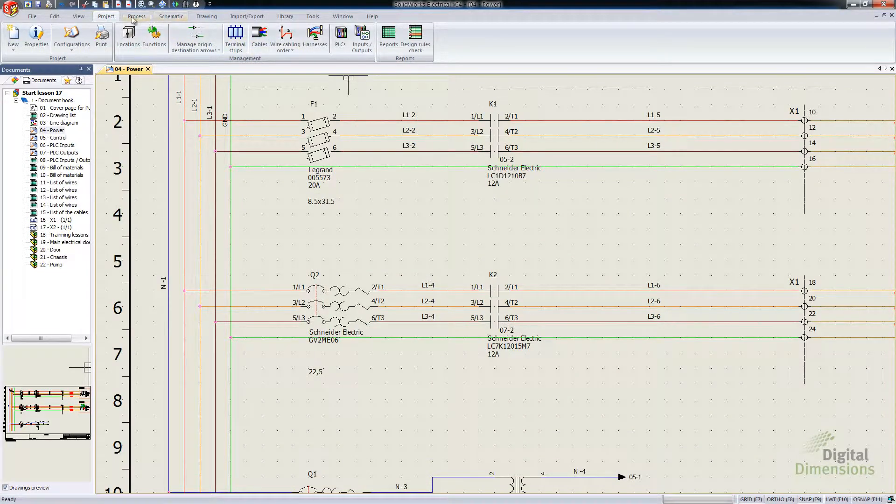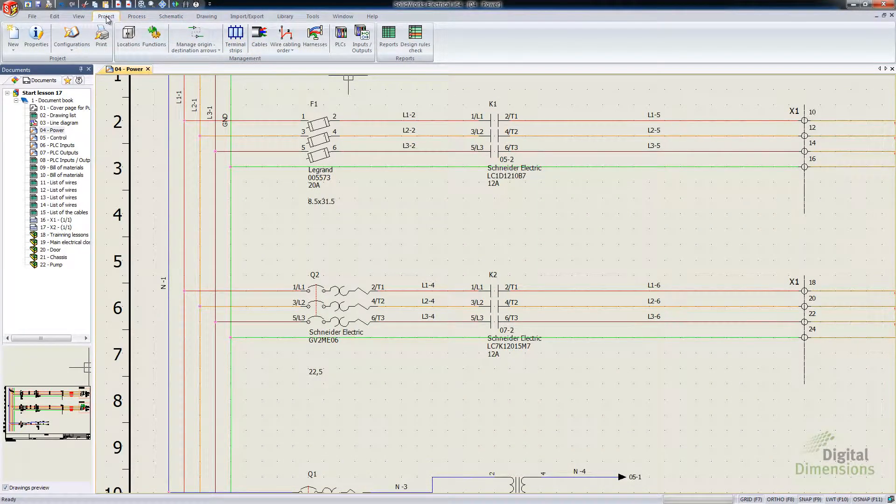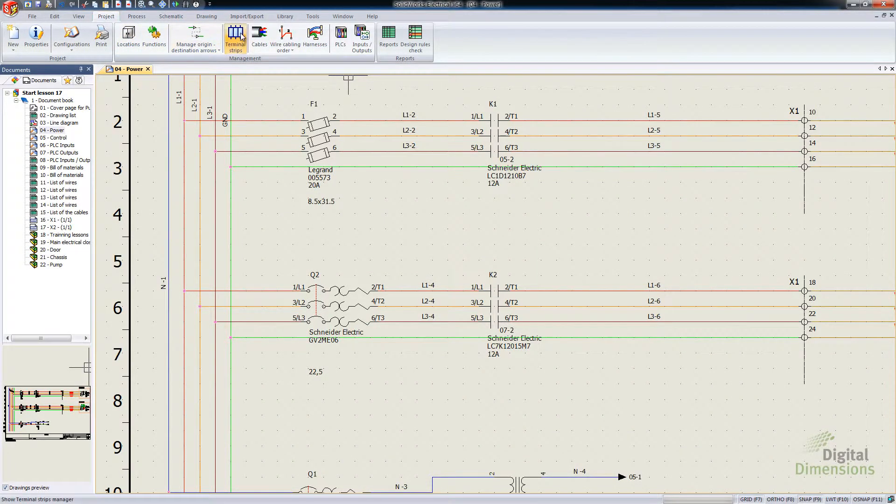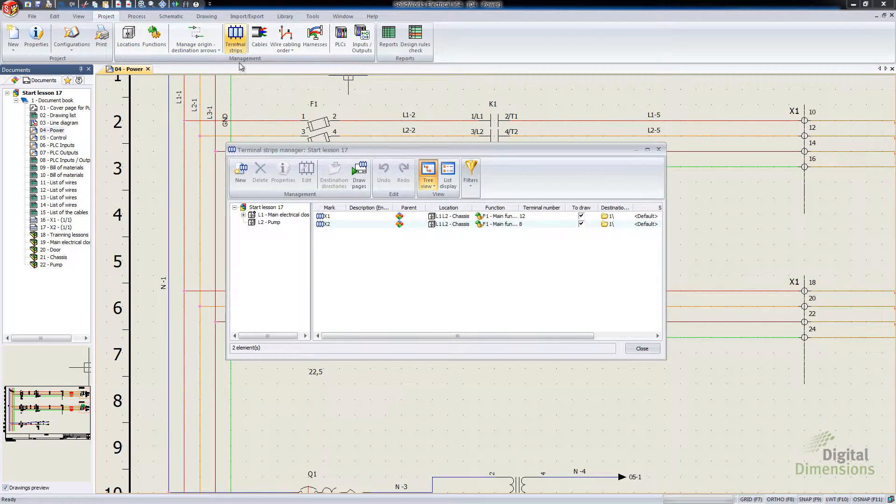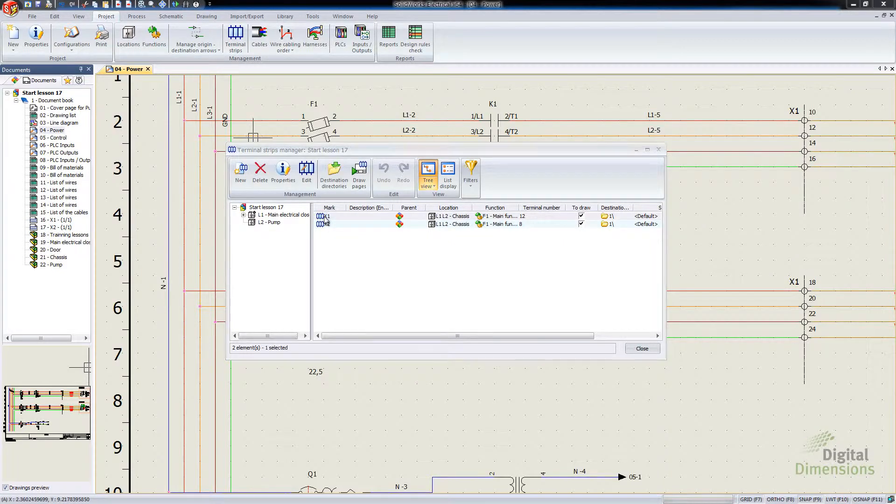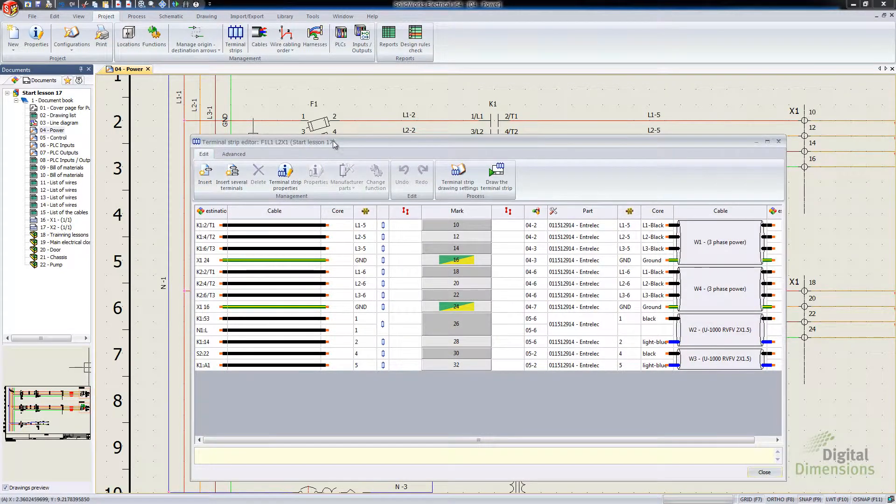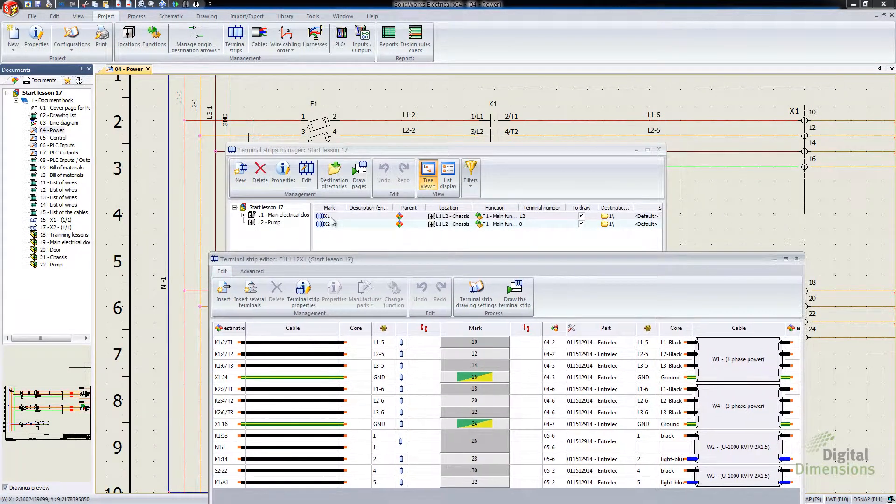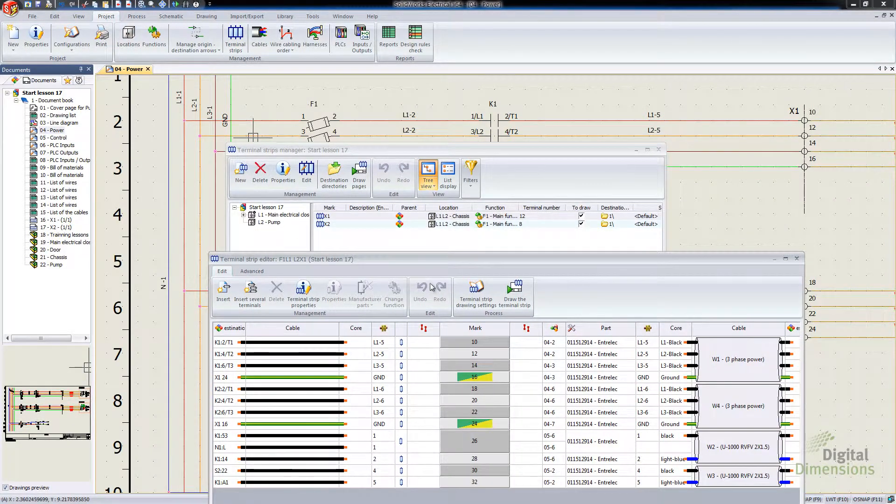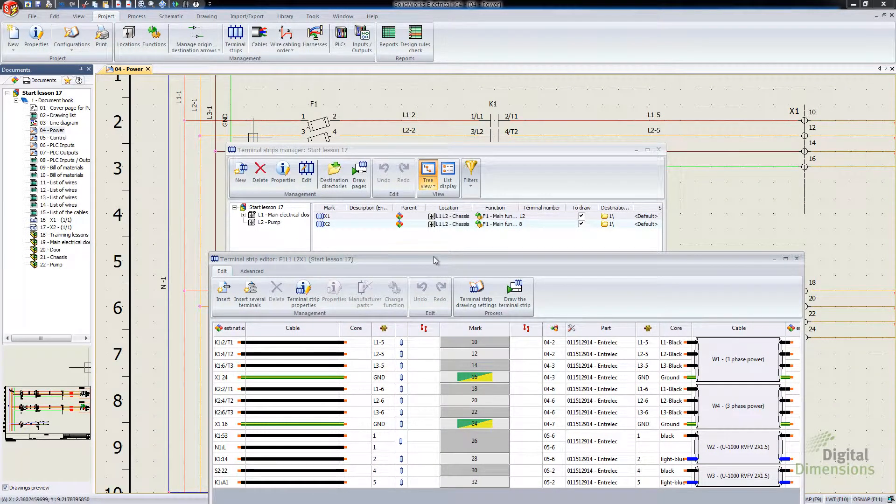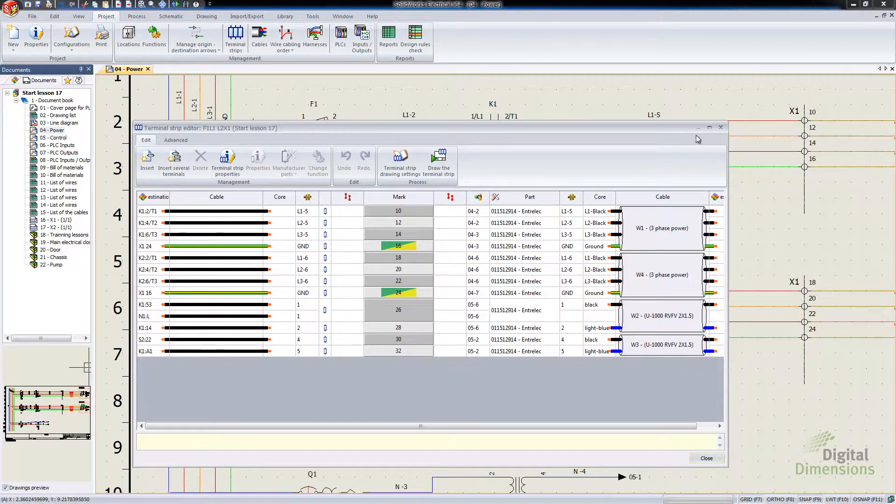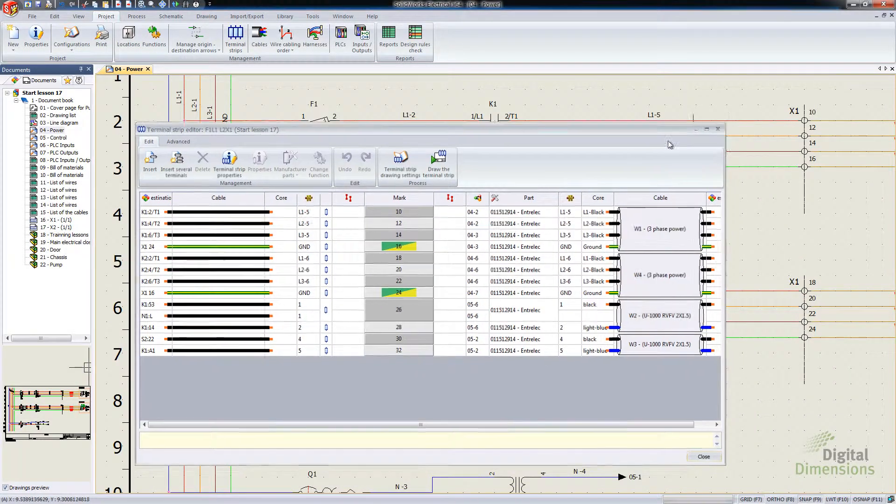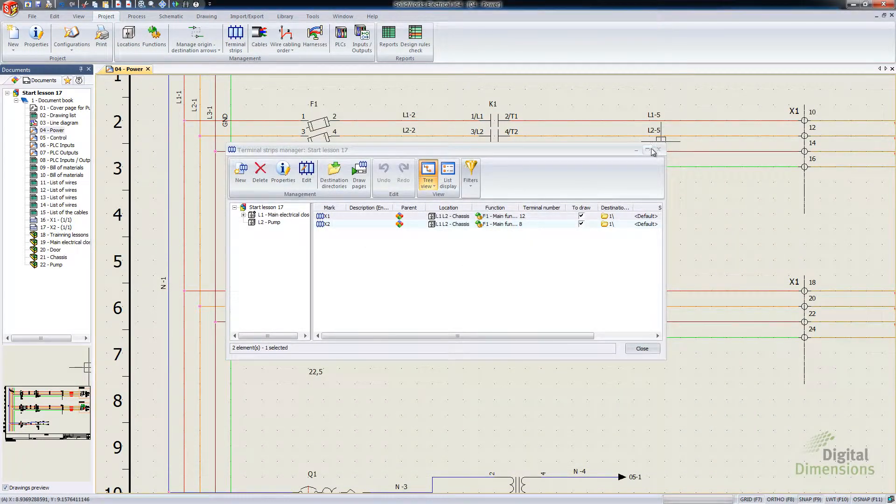Again, the other way that I could get into this is Projects tab, Terminal Strip, and then I could go into the Terminal Strip here as well. So I could just double-click on that and it gets me to the exact same spot.